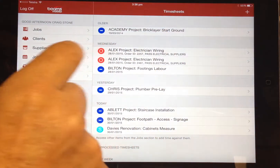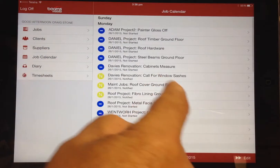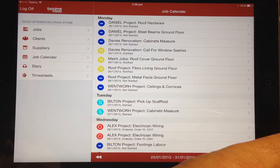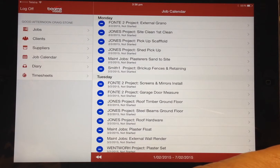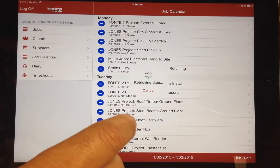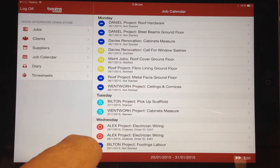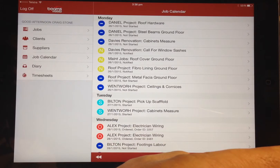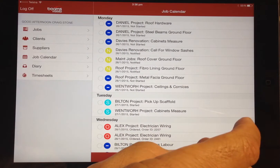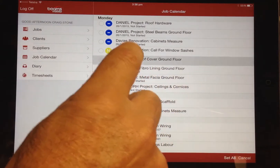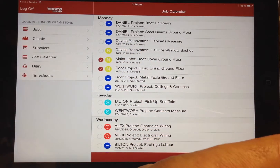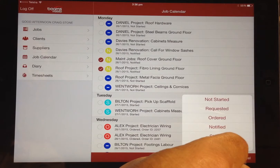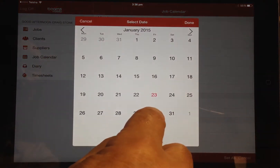For supervisors, the job calendar shows all the tasks to be undertaken for each day within a one week range. You can scroll forwards or backwards in one week intervals. To mark any of the tasks as either ordered, notified, started, or finished, you simply click the edit option, then select the items required and click set all. You can then select the status and when that status was reached.